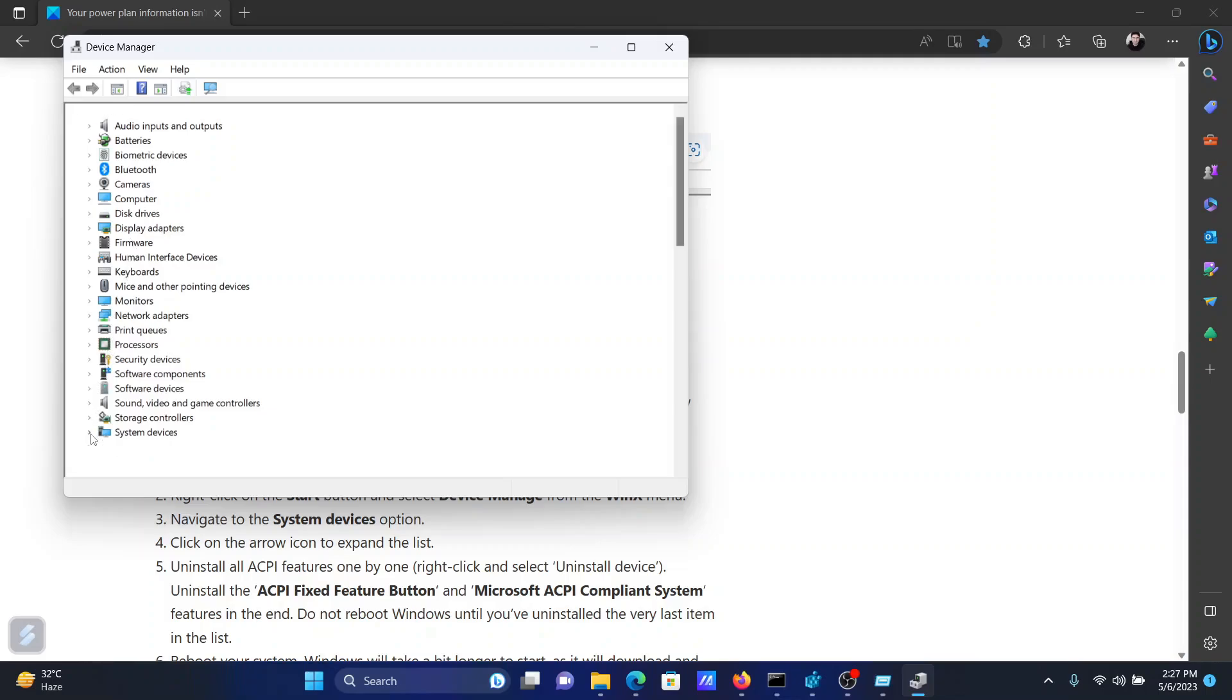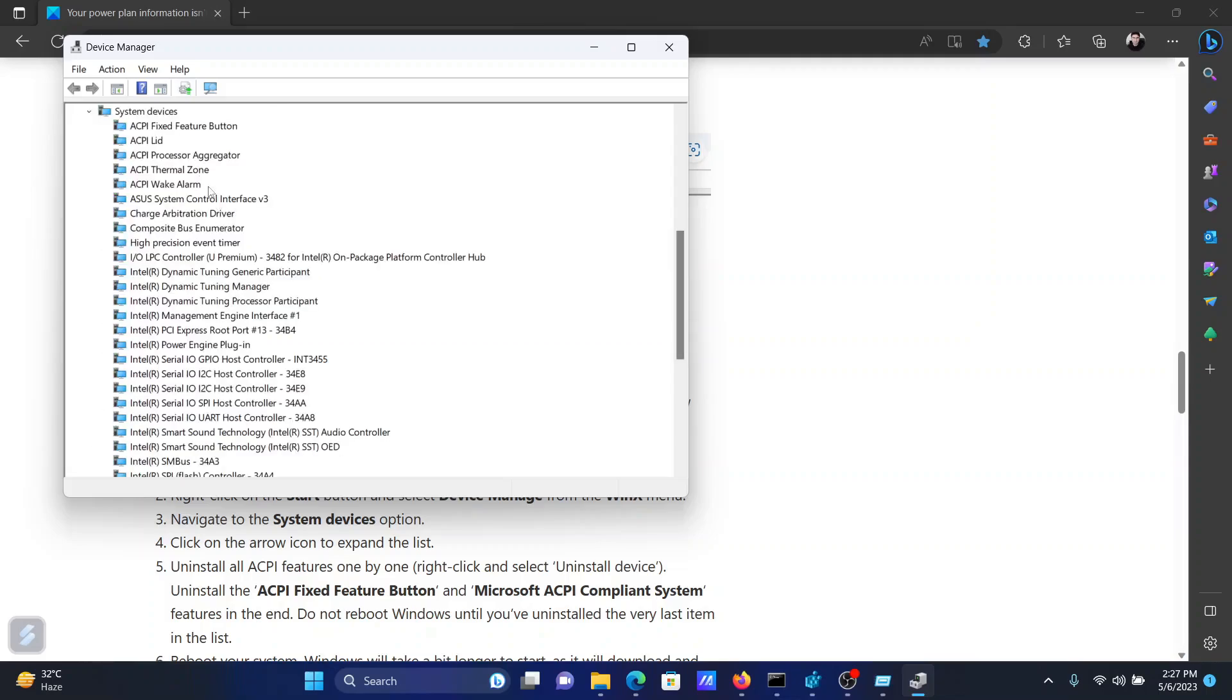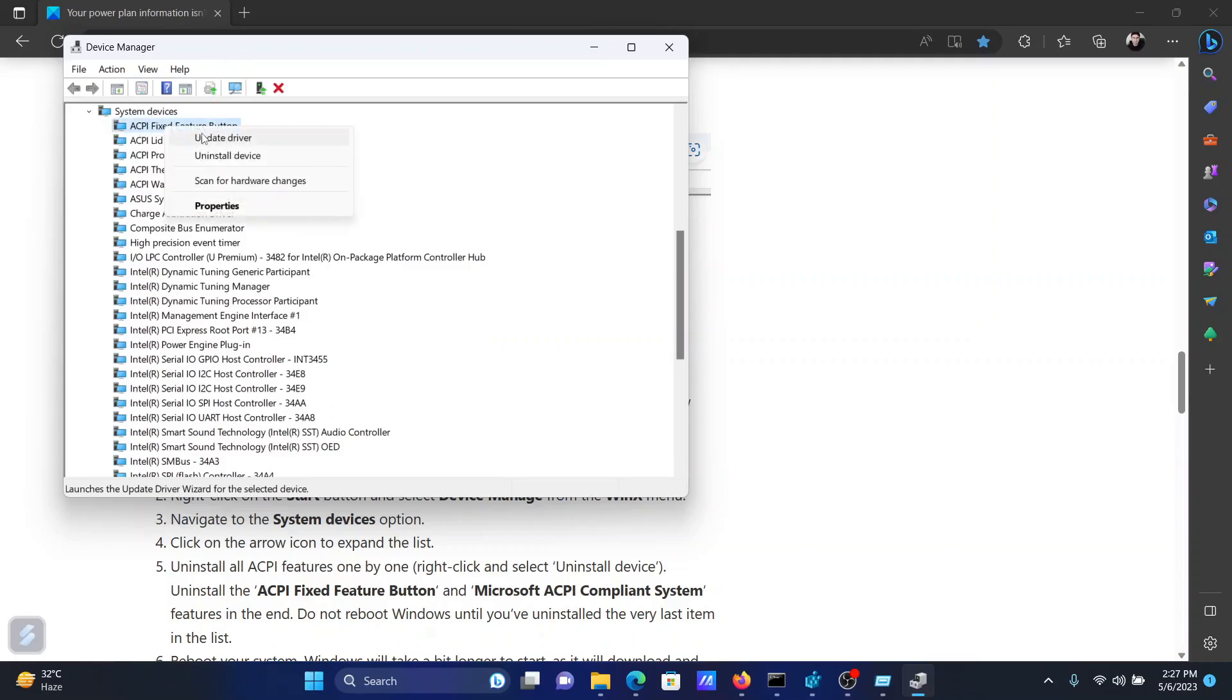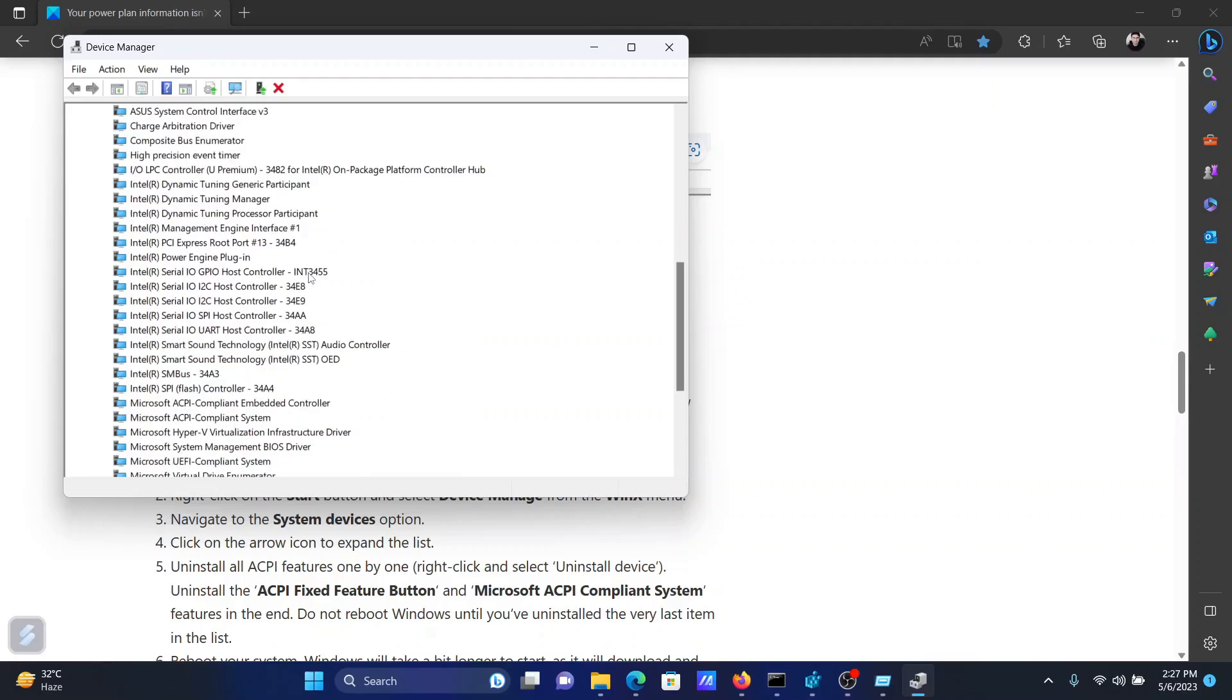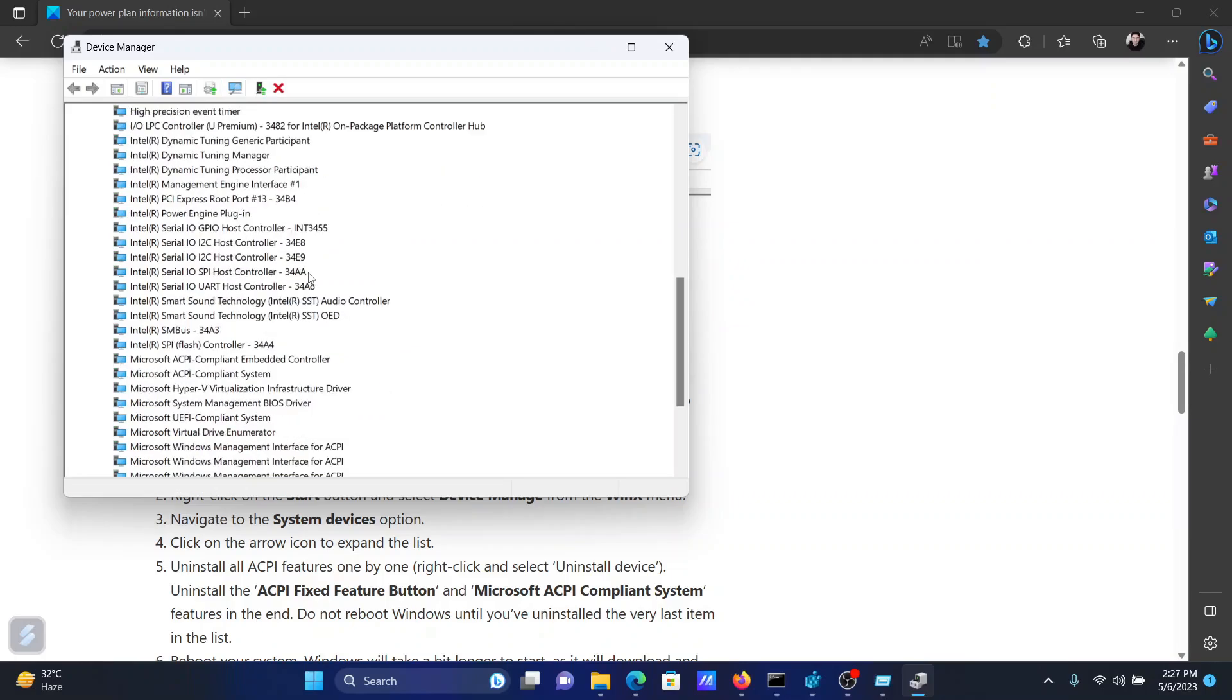When you expand the list of system devices, you'll notice that there is an option named ACPI Fixed Feature Button. It is the first option. Right-click on it and select Uninstall Device. Then scroll down and you'll find an option named Microsoft ACPI Compliant System.